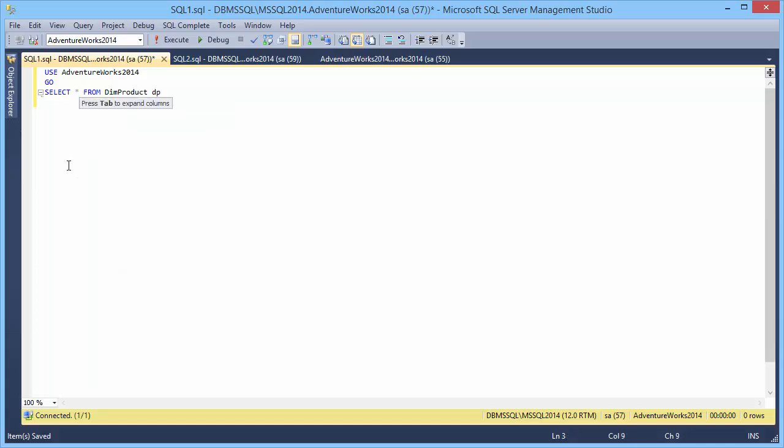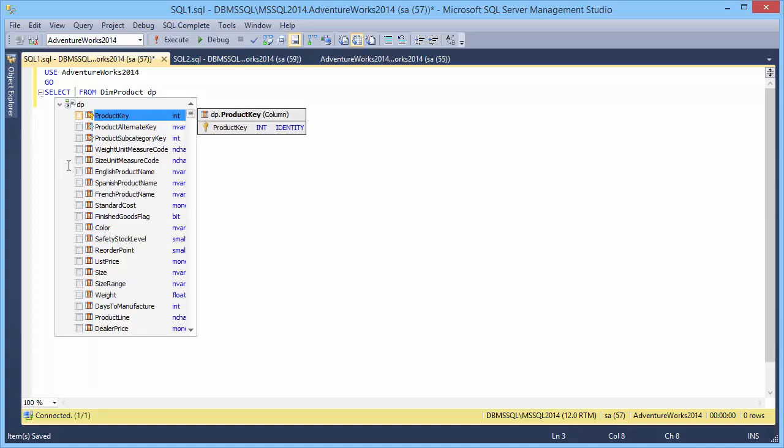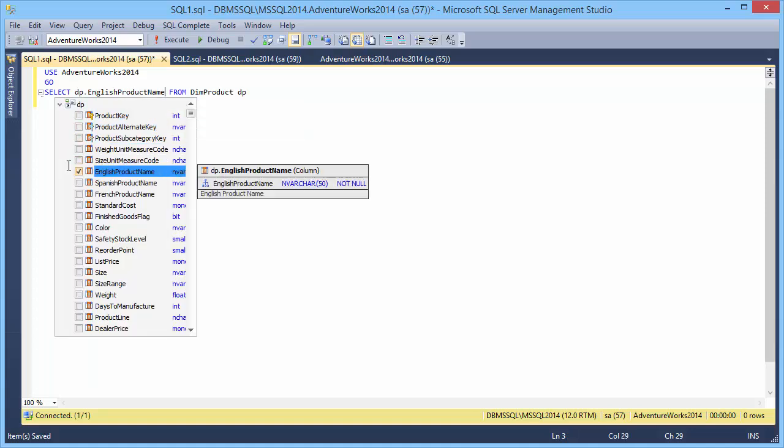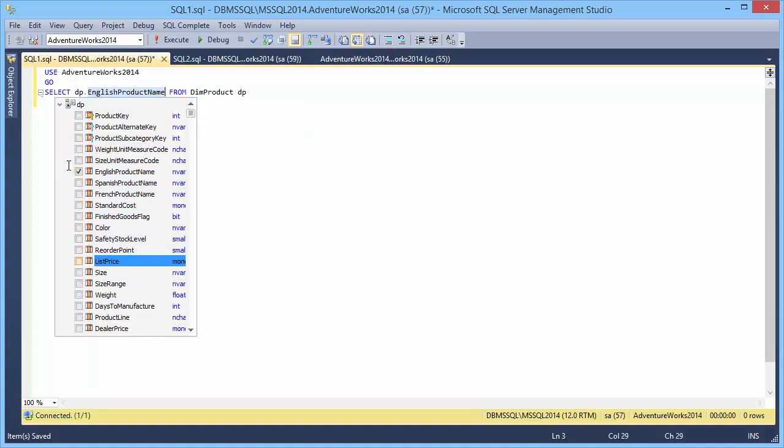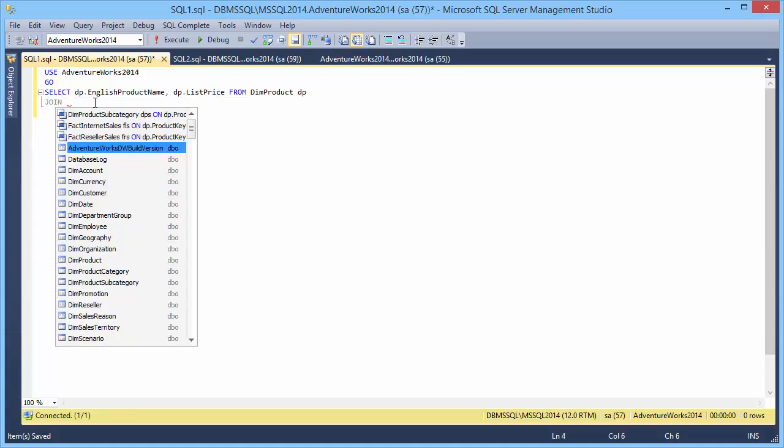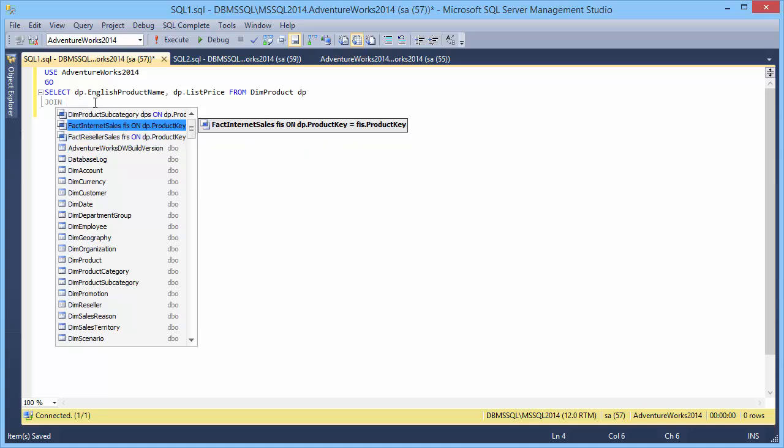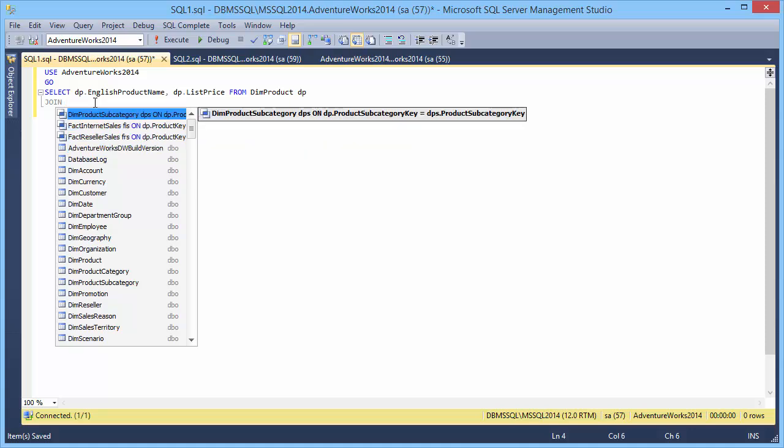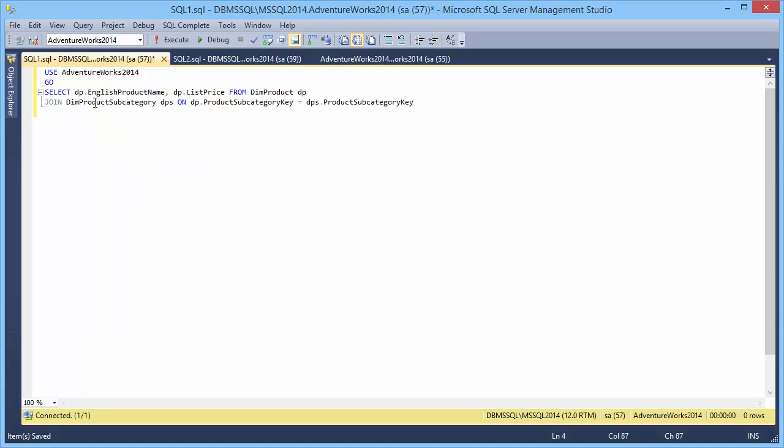Now let's revert the Expand Columns operation and select the required columns from the list with help of the space key. If you type join, you will get all join suggestions for the table that are based on the foreign key reference. Select join with product subcategory table. As you can see, a complete join clause is prompted.